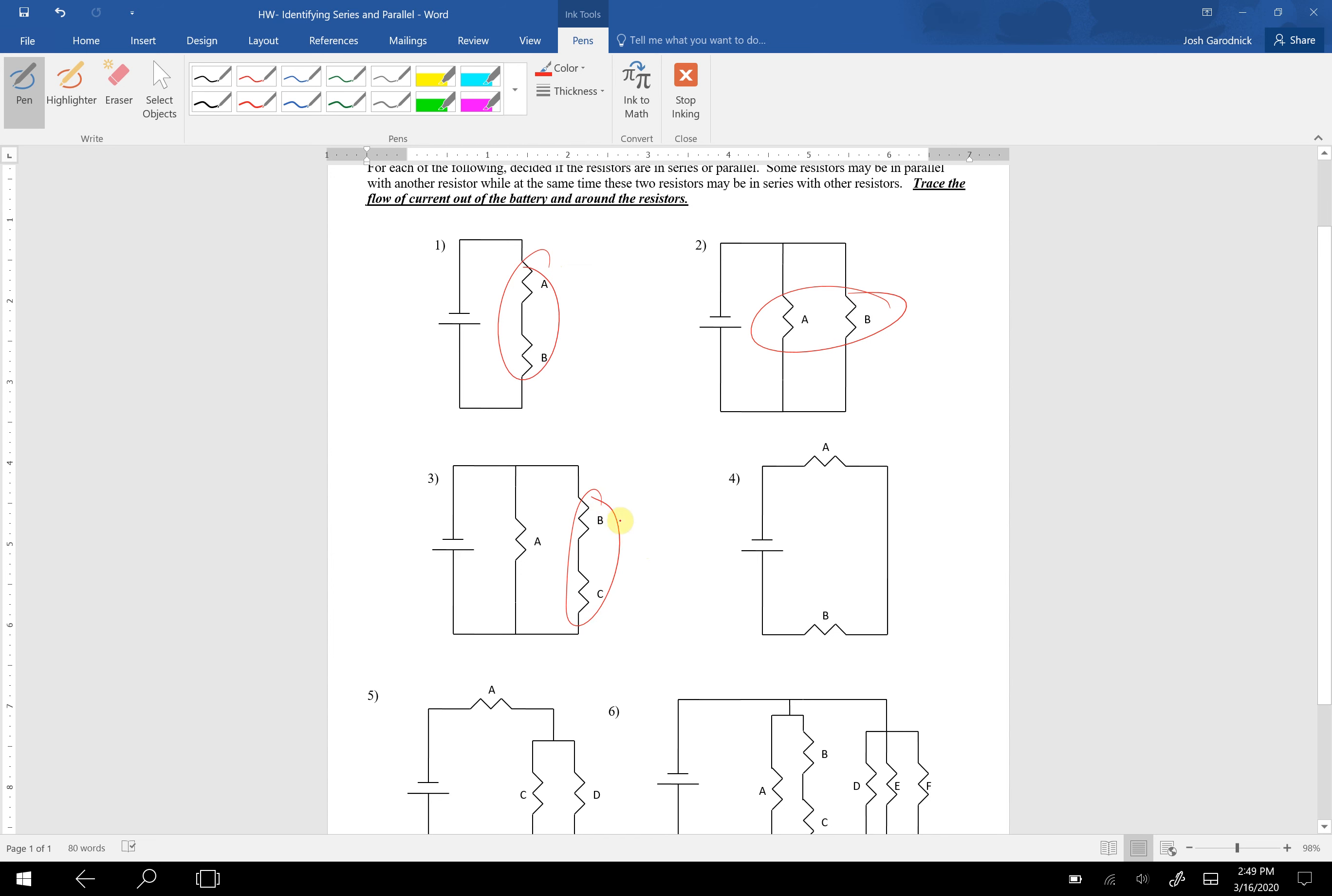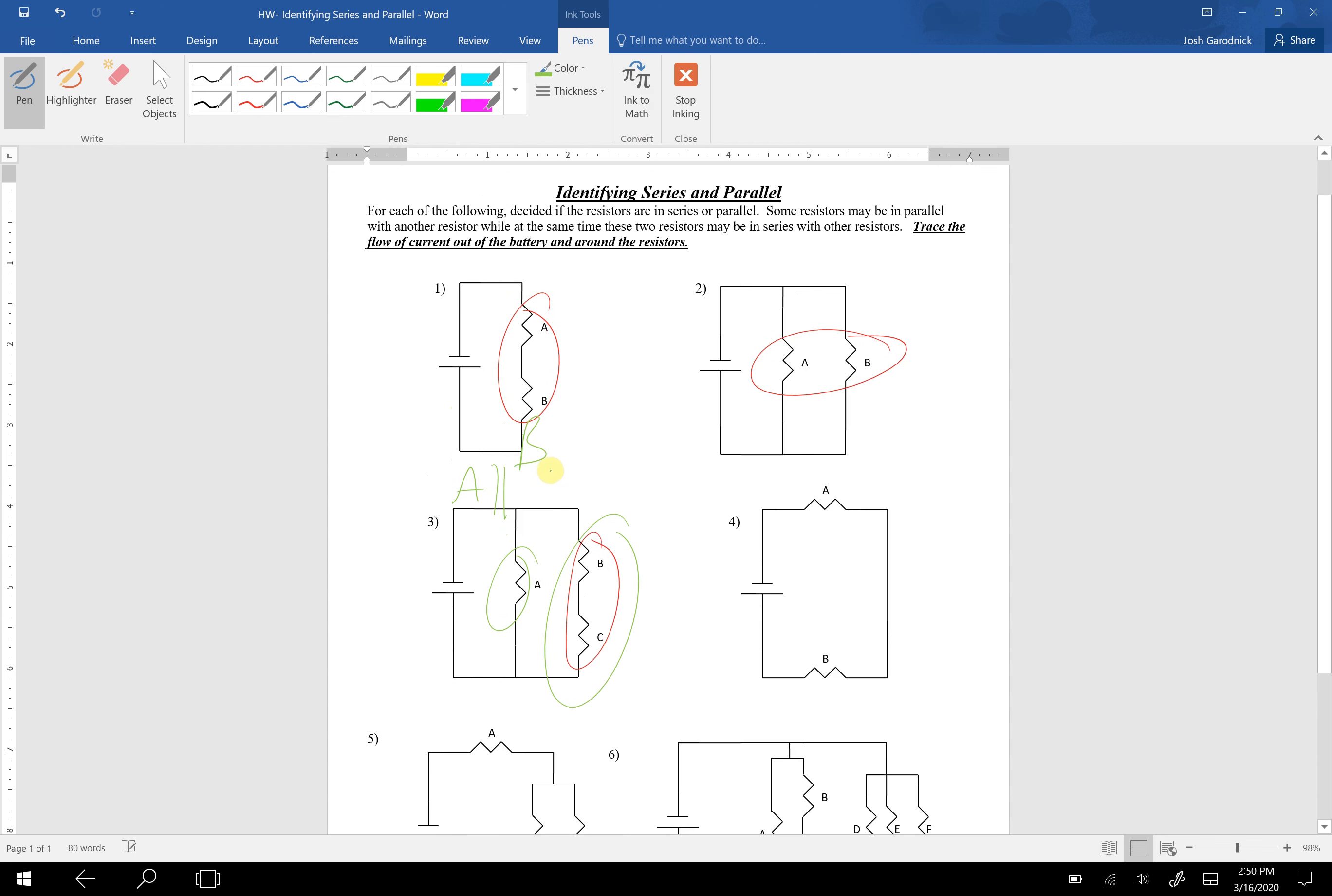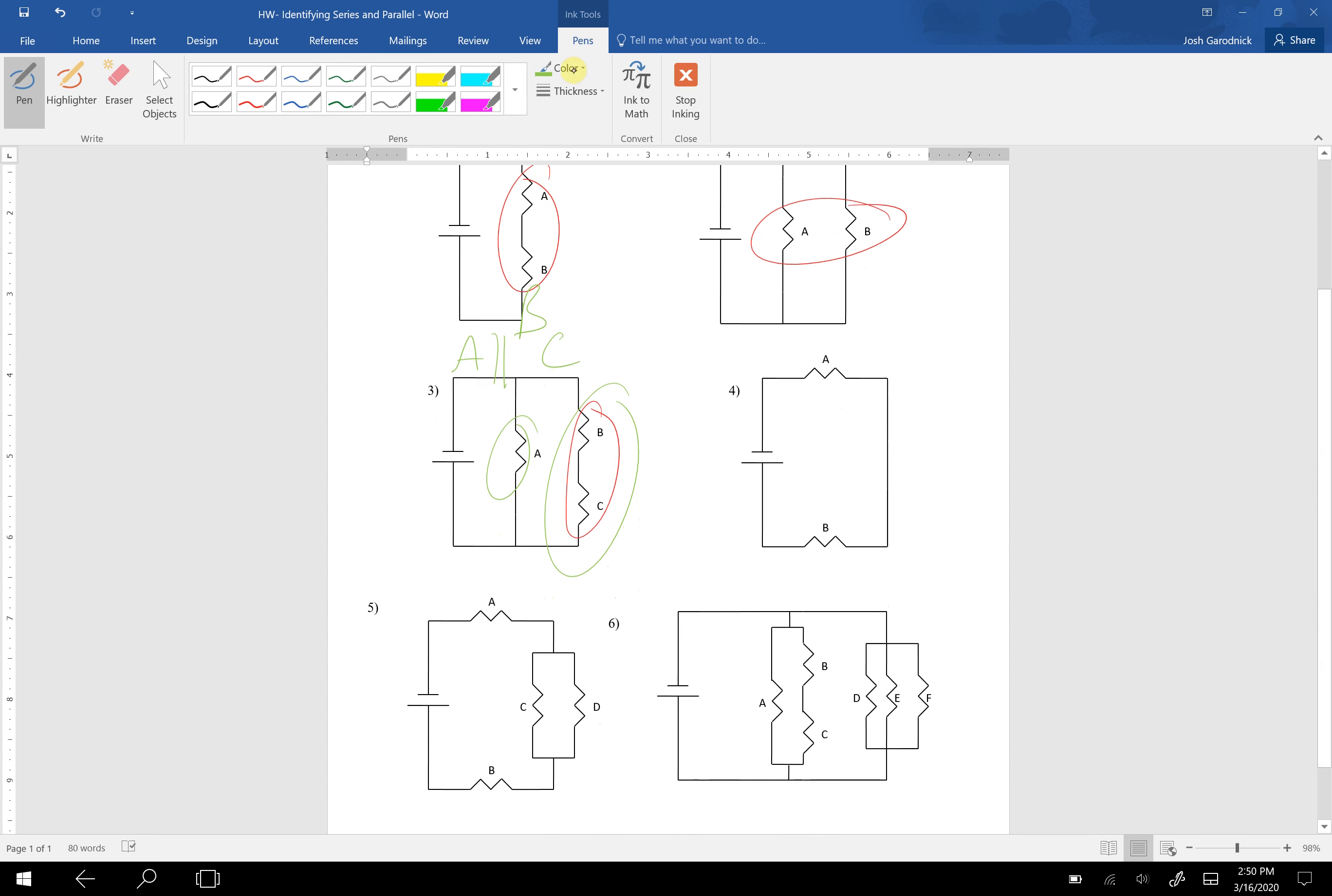For number three, you could say that these are in series. B and C are in series with each other. And then maybe say that A is parallel to the region B, C. You could say something like A is parallel to B, C. I don't know why my screen just did that, but it did.